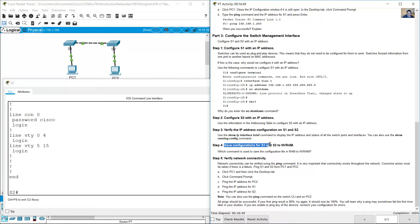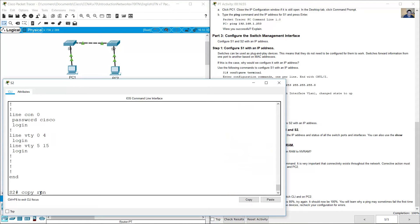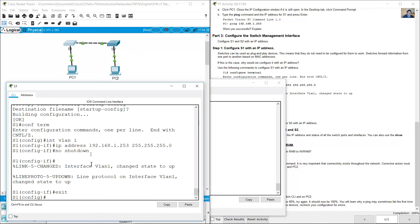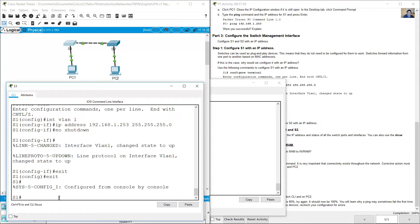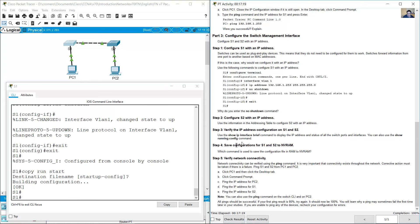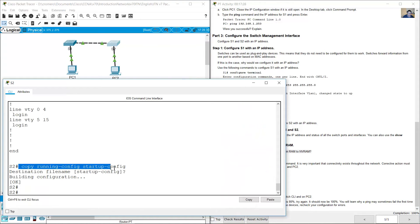Save configurations for S1 and S2 to NVRAM. On S2, use 'copy running-config startup-config' and press Enter to confirm. On S1, exit from global configuration mode and use the abbreviated version to copy running-config to startup-config. The command used to save the configuration file from RAM to NVRAM is 'copy running-config startup-config', or its abbreviated version.